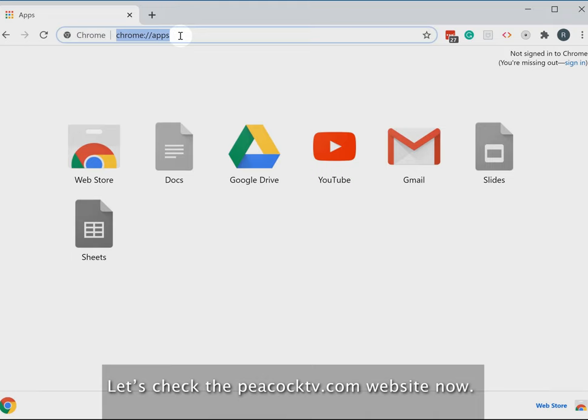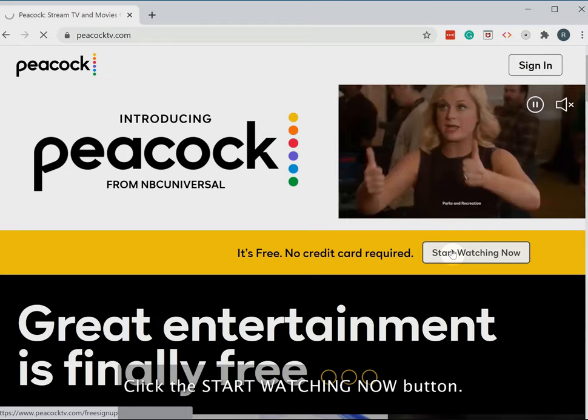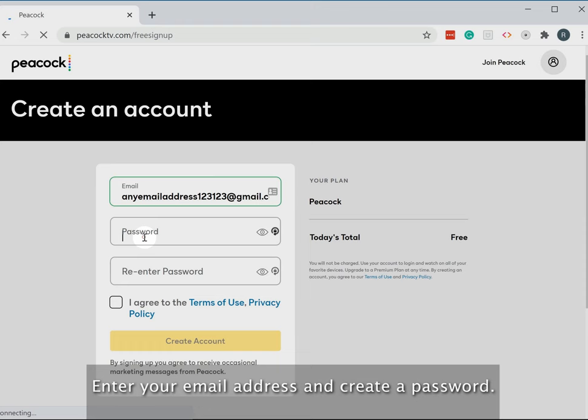Let's check the PeacockTV.com website now. Click the Start Watching Now button. Enter your email address and create a password.